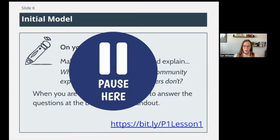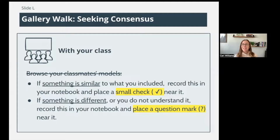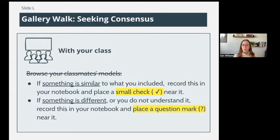Hopefully you've had a chance to draw your initial model. In class we would have done a gallery walk — initial models laid out and you would go around putting a check mark next to ideas similar to someone else's, and a question mark next to ideas you're not sure about or something different between the model you're looking at and yours. Because we're not in the classroom and you can't do a gallery walk, I'm going to show you two different initial models.